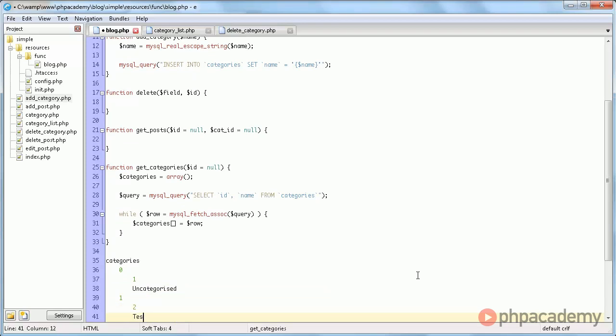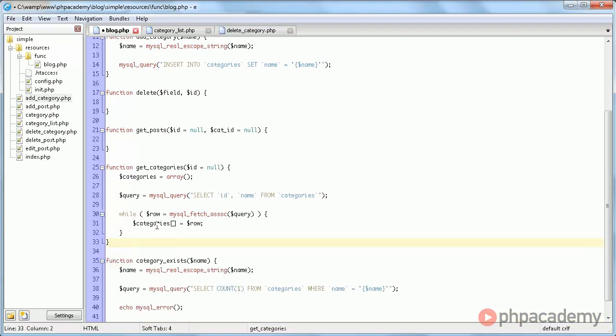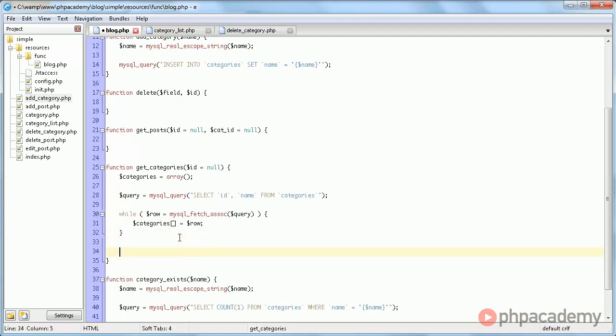If we would have another one, say test, that would have an ID of 2, and test, and then we can simply loop over this and easily display the data.